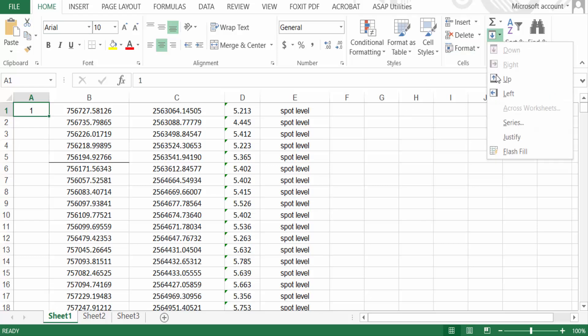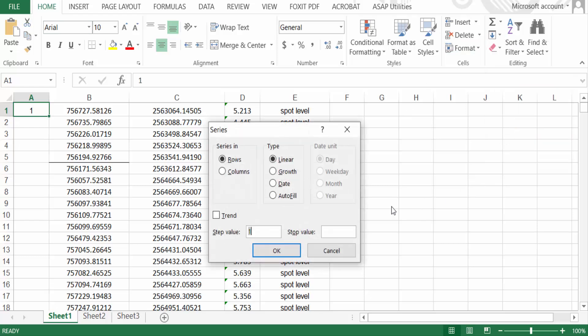Now I want to add this serial number in columns, so click on this column. And step value is one, stop value is 1048. So this is 1048 number of serials, so I type in here 1048.